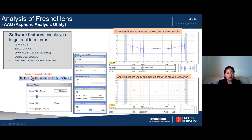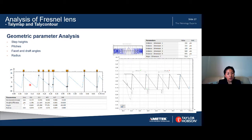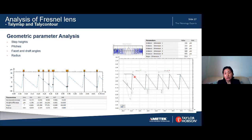There is also an 'exclude from parameter calculation' feature: if you have any spikes or dirt, you can exclude that data from the calculation. Using Telemap — Taylor Hobson's software — you can calculate step heights, horizontal distance (pitch), angles, and curvature. Using the Telecom tool in Telemap, you can calculate more detailed geometric parameters such as distance, angle, and curvature — all no problem in this software.